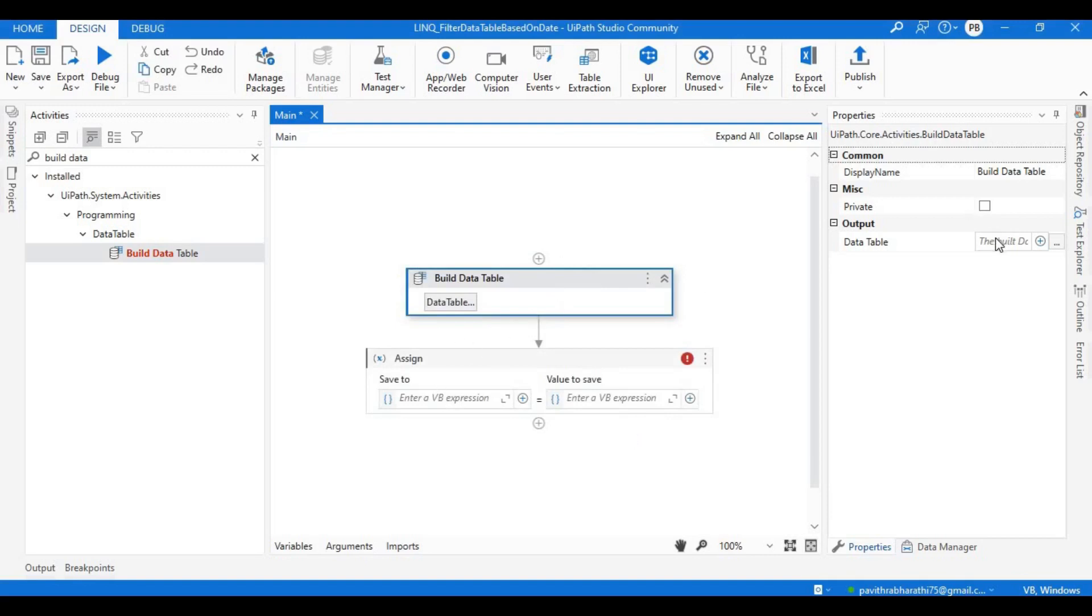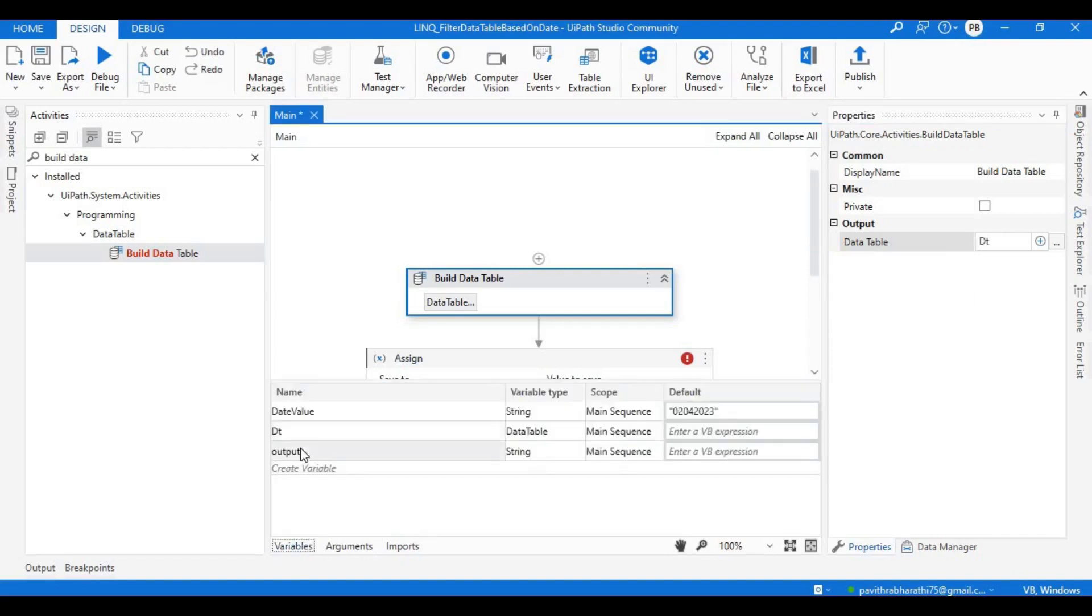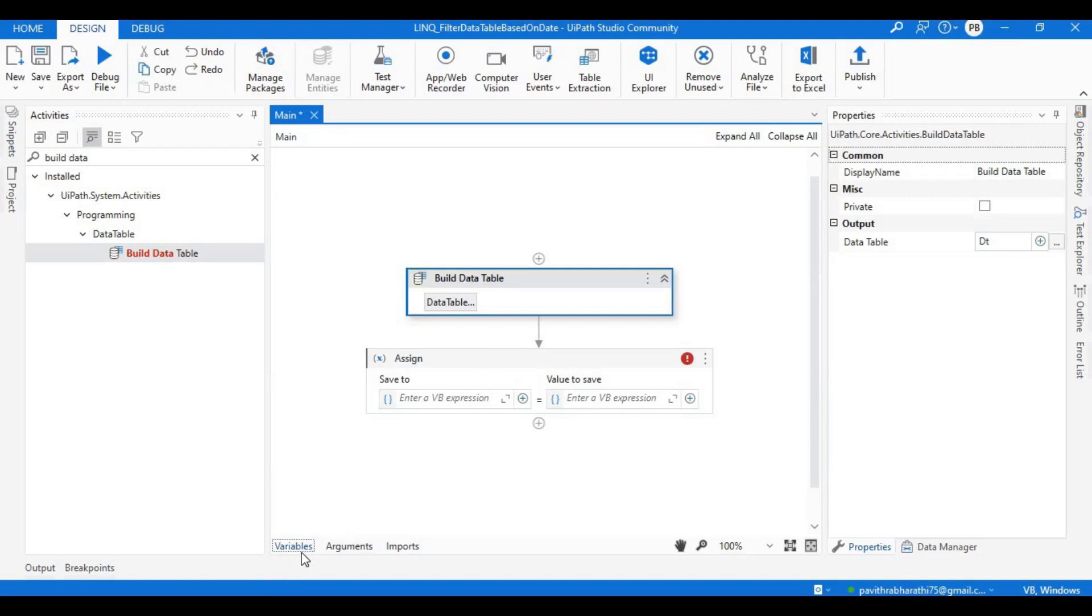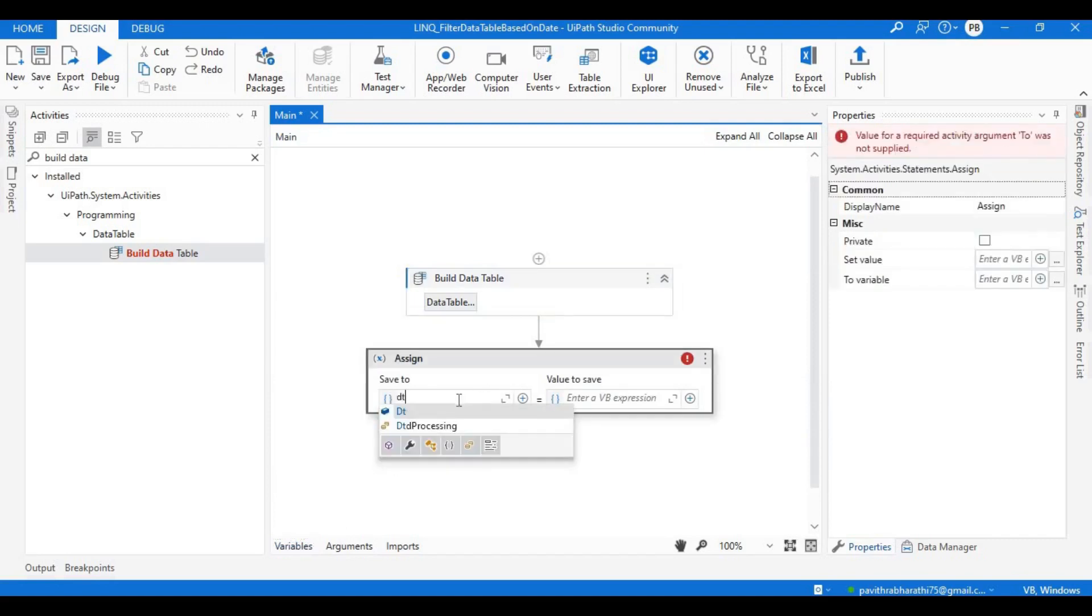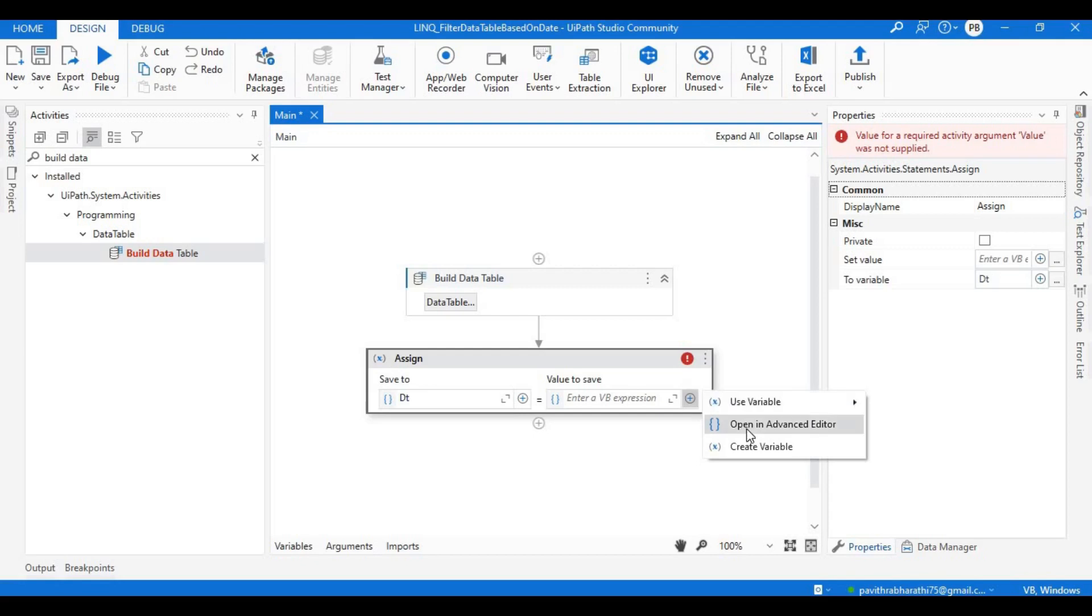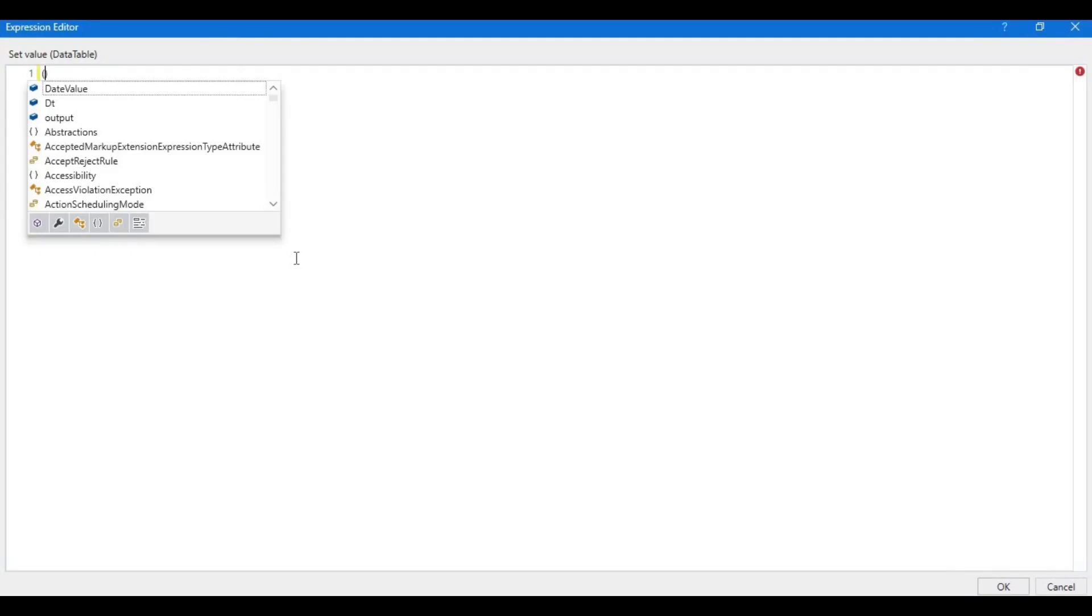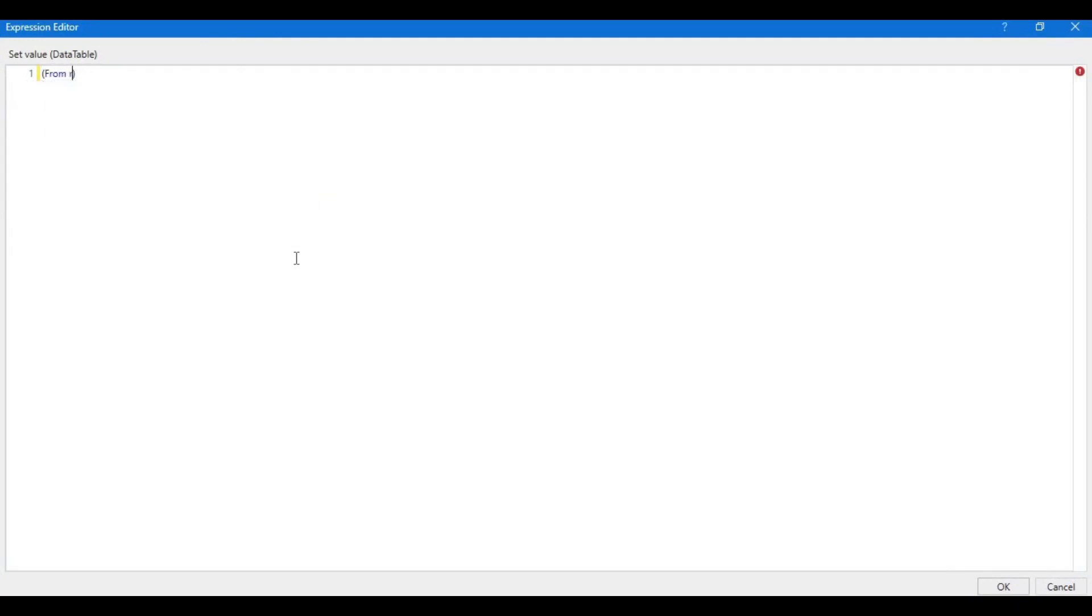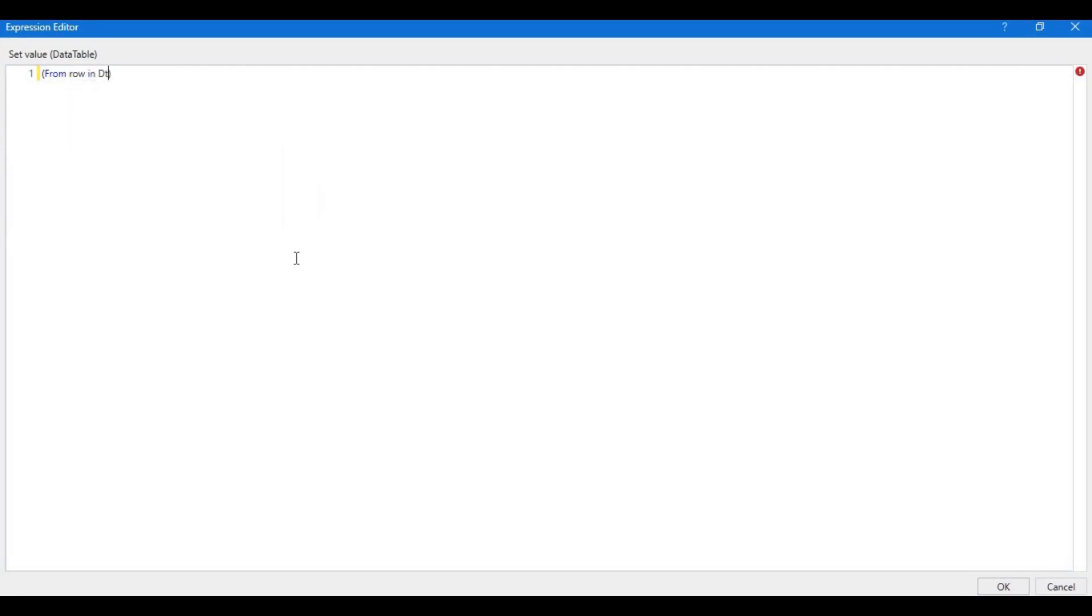I need to declare dt or create dt. Also, let's declare one variable which holds the date, which is date value equal to the string. I have created this particular date value just to showcase which particular date we are going to take. This data is there in the first row of the data table. Now let's open the panel and write our code. This will be a simple LINQ query: from row in dt.select, where - let's open the bracket.